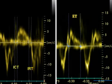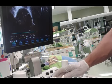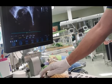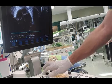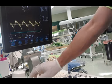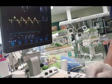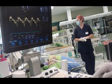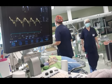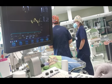Myocardial performance index represents the relation between the sum of isovolumic contraction and relaxation time and ejection time, and can be derived from tissue Doppler, both color and pulsed-wave. This index is a non-geometric index and can be considered independent of loading conditions. It is generally used to estimate global ventricular function of the left ventricle, but the application in the pediatric and neonatal population for right ventricular performance is widely accepted.